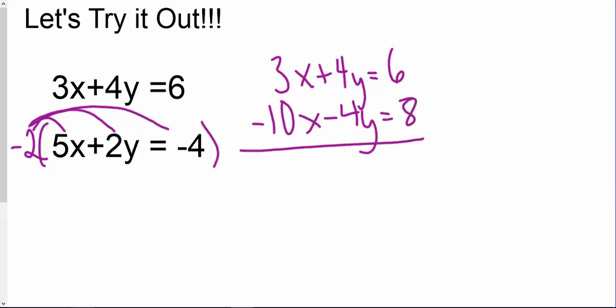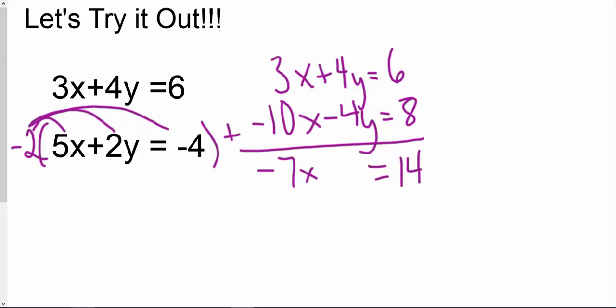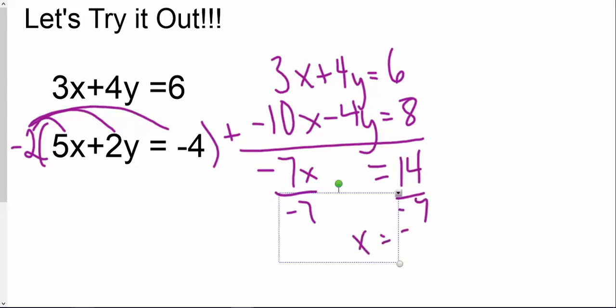So now I'm just going to add up these equations like before. This becomes negative 7x. My y's cancel out completely, and that equals positive 14. Dividing both sides by negative 7 gives me x equals negative 2.